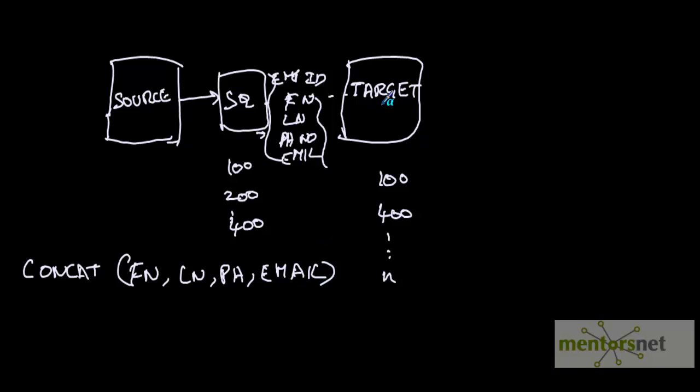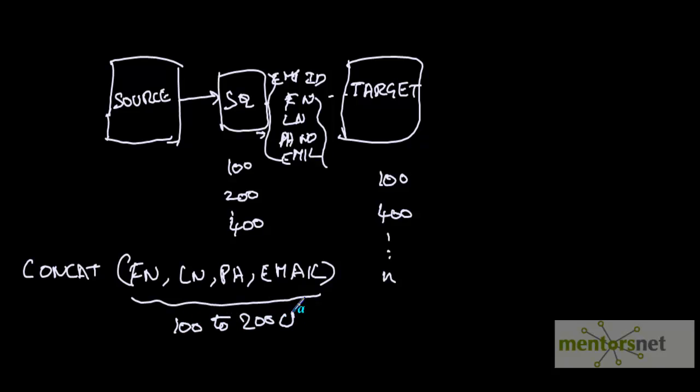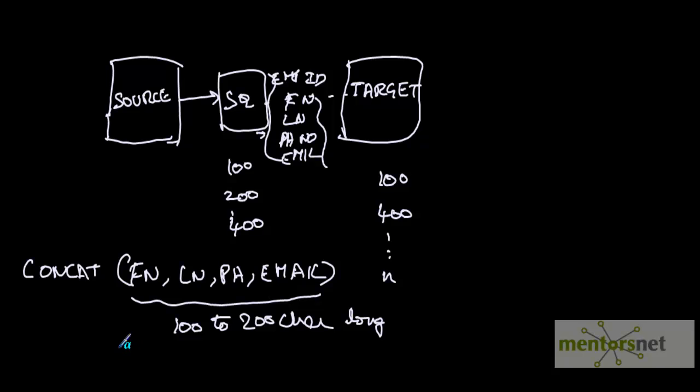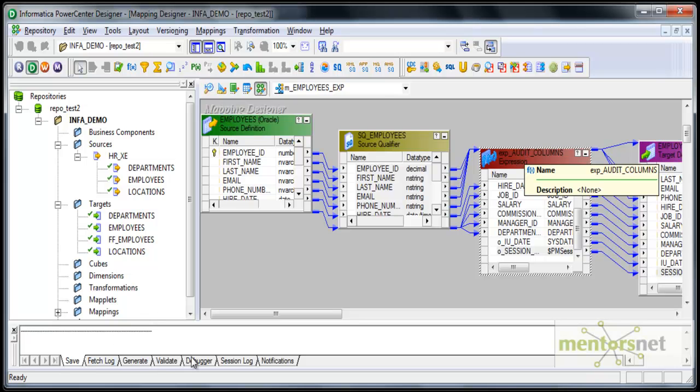This is an expensive operation because this string could be 100 to 200 characters long. It's expensive to compare such long strings in database. We have an option in expression transformation. How do we solve this problem? We have some functions in expression transformation which will help us. Let's see what they are in this class.